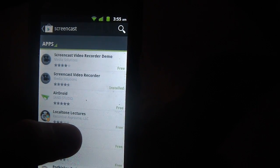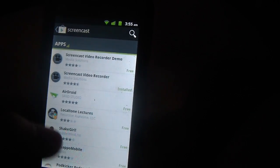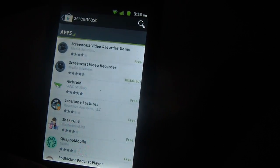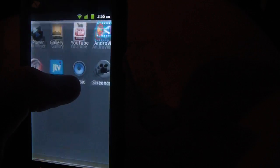It's called Screencast Video Recorder, but since I already have it recorded, I don't need to install that again. So I'm just going to open that up.